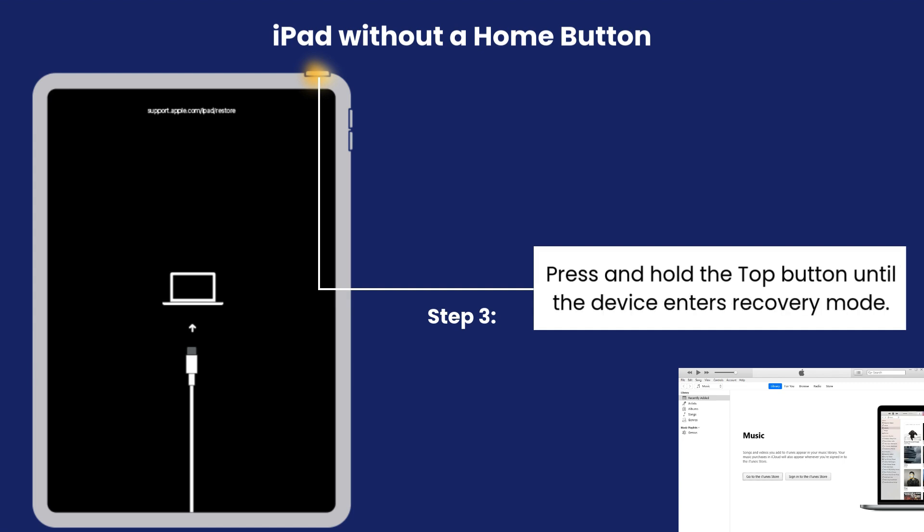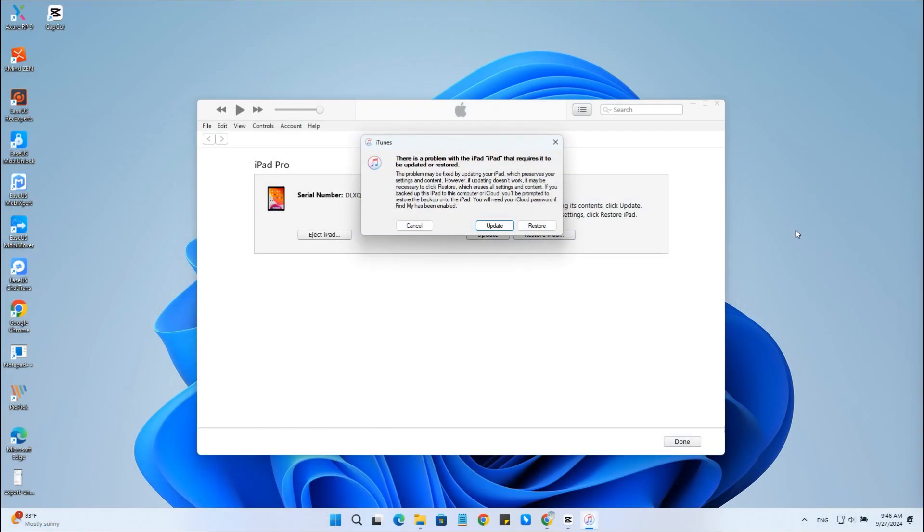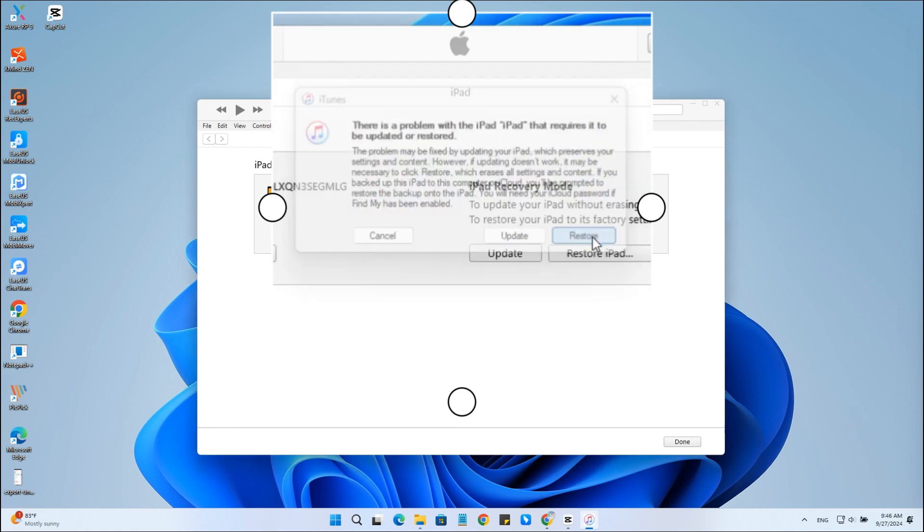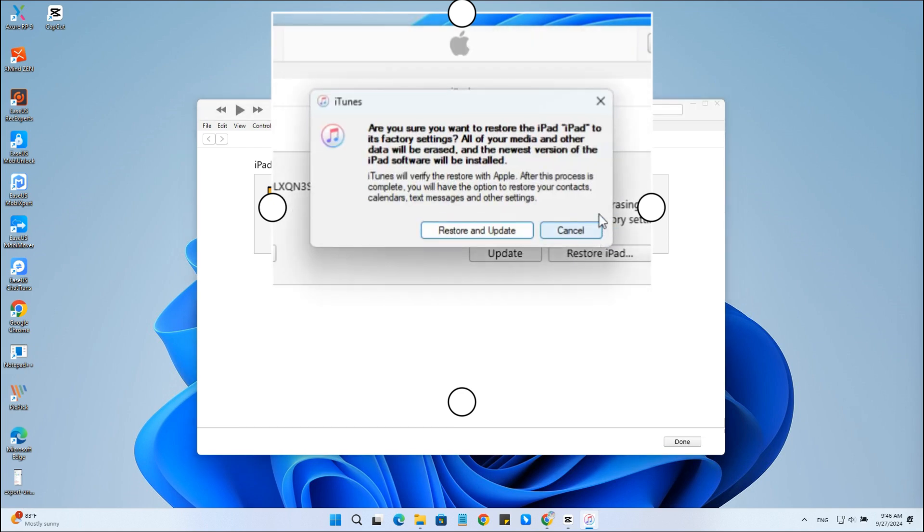Once in recovery mode, a window will appear saying there is a problem with the iPad that requires it to be updated or restored. Choose Restore, Update and Restore. Then, the unavailable screen will be removed. You can set up your iPad again as a new device.